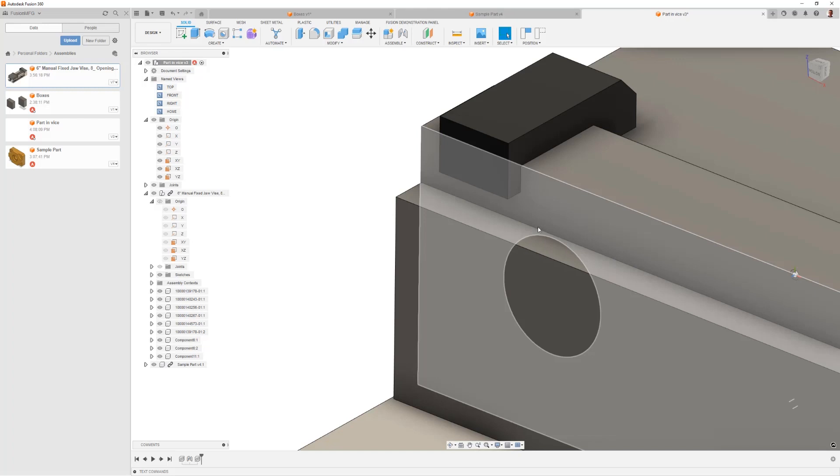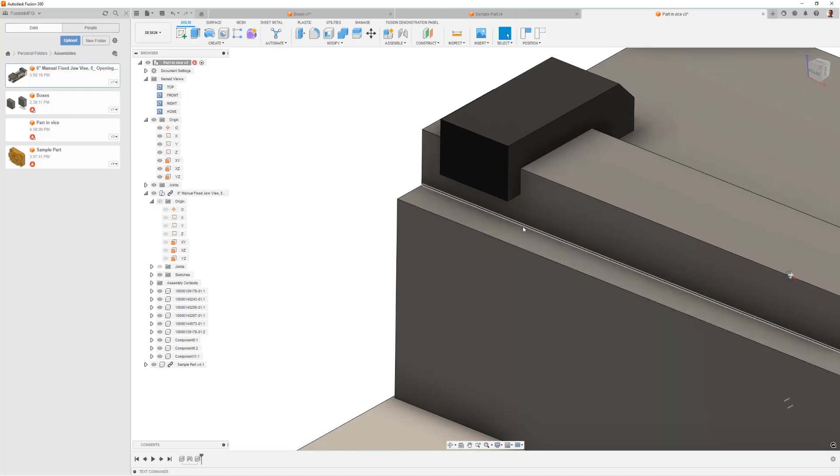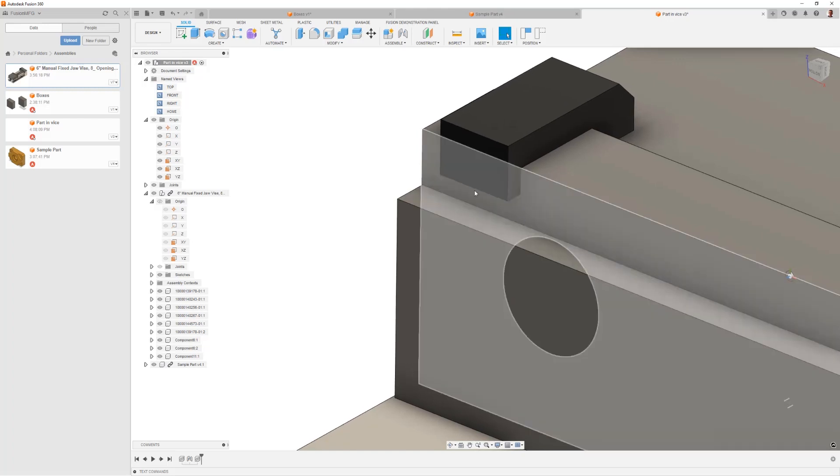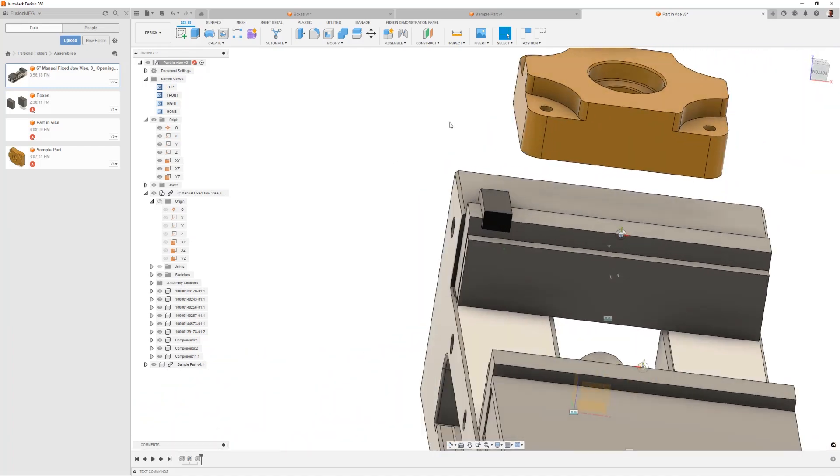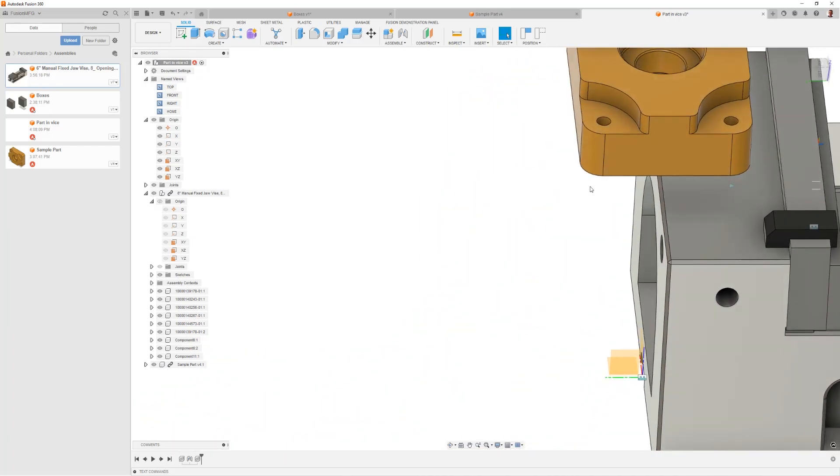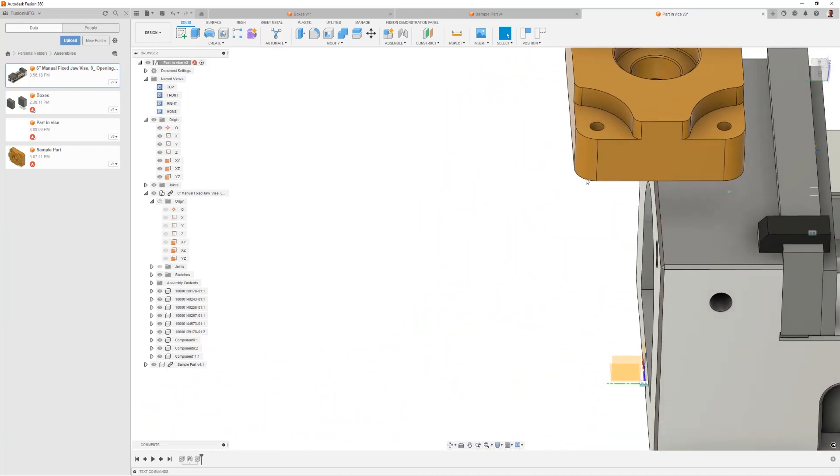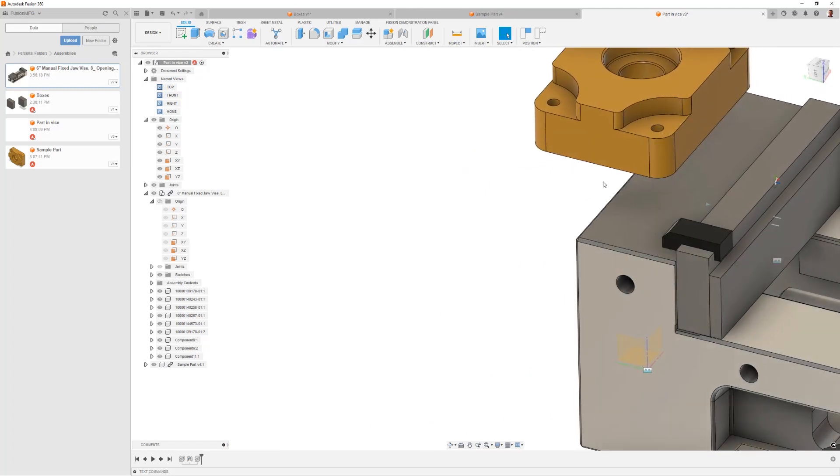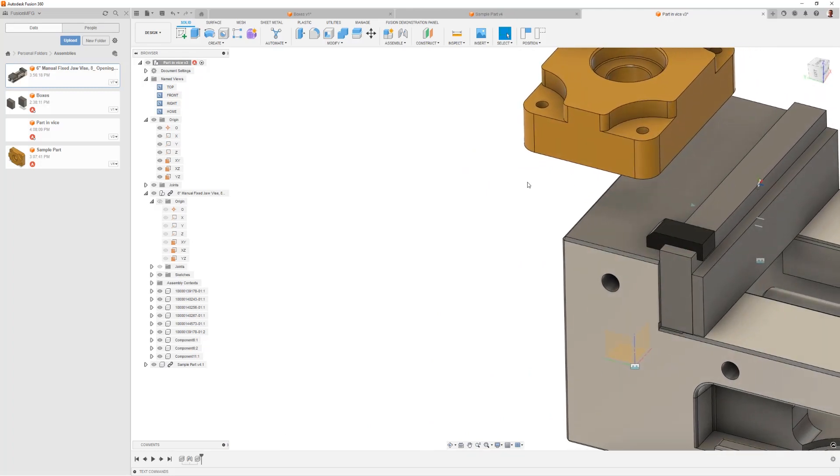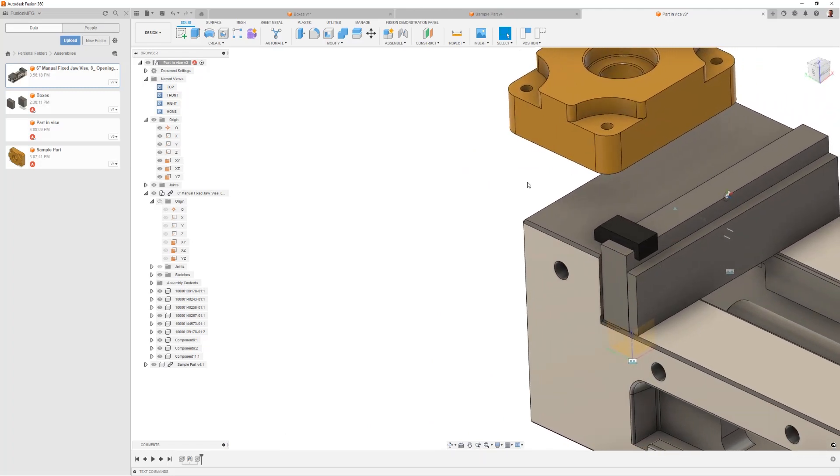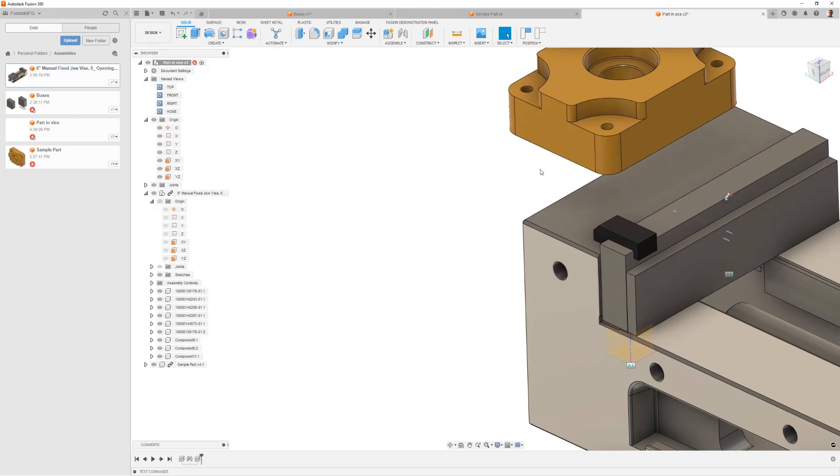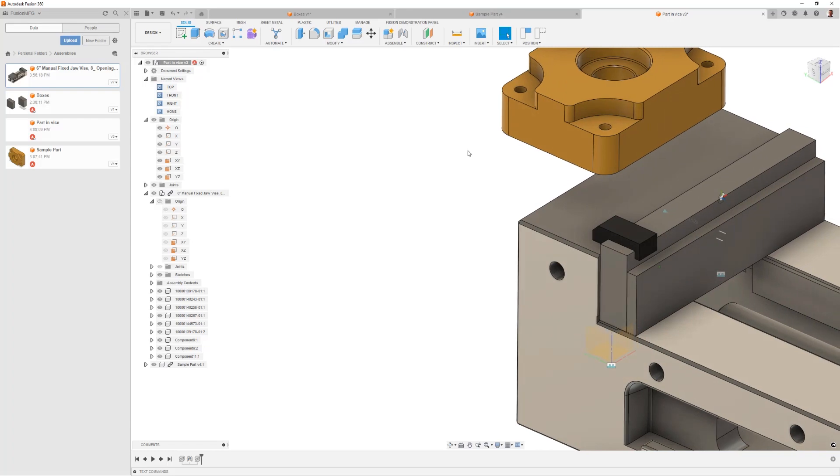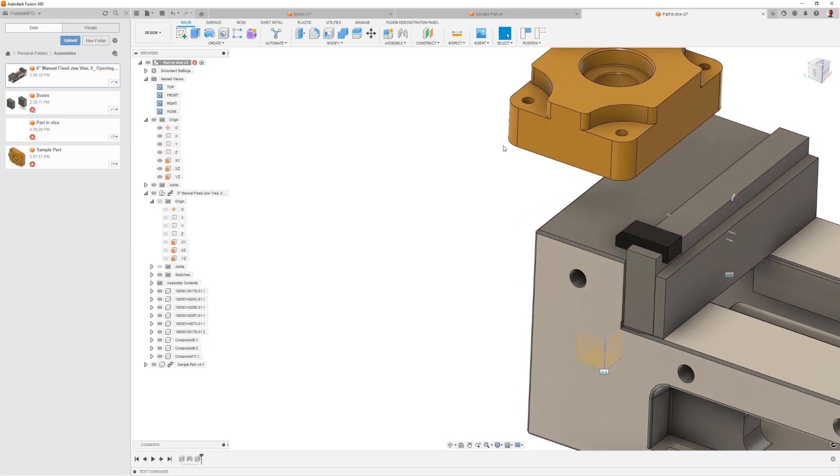But if we look at this, both of these components, actually the points in space that I want to reference don't exist. Where the edge of the soft jaw, the stop and the back of the vice, and the top of the parallel where they intersect, there's no point. And the same could be said at the corner of this part where the datum is that needs to bump up against that stop.